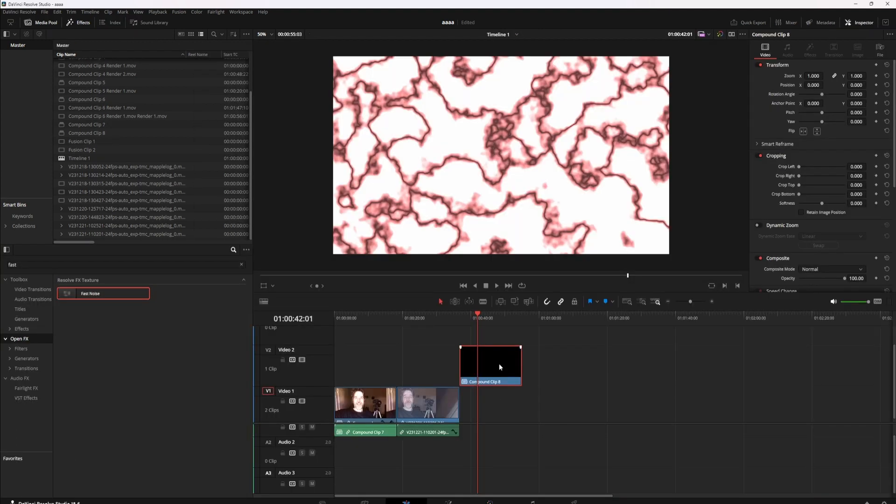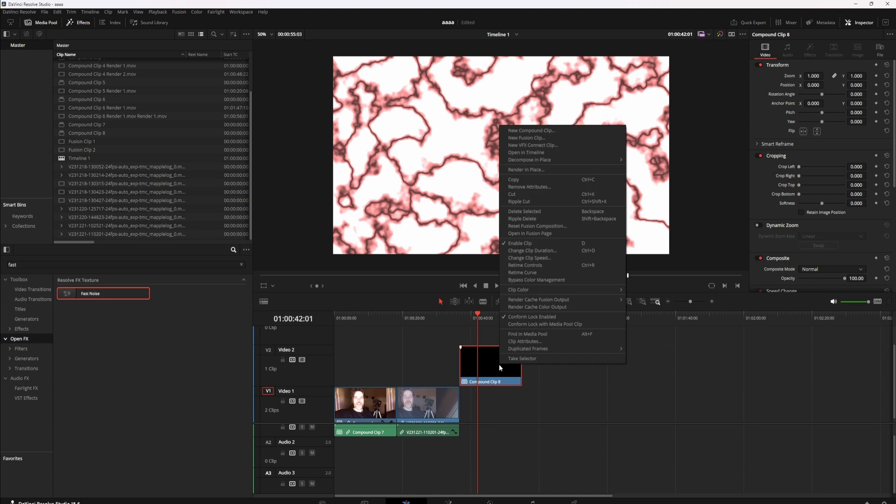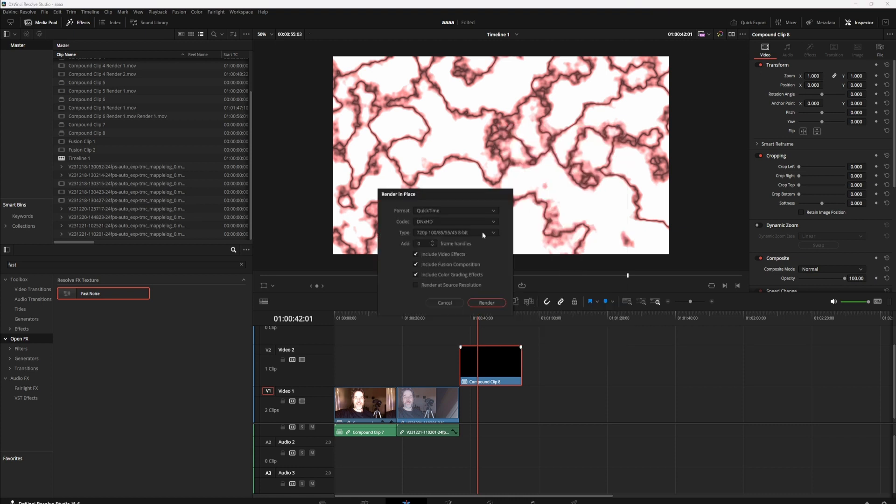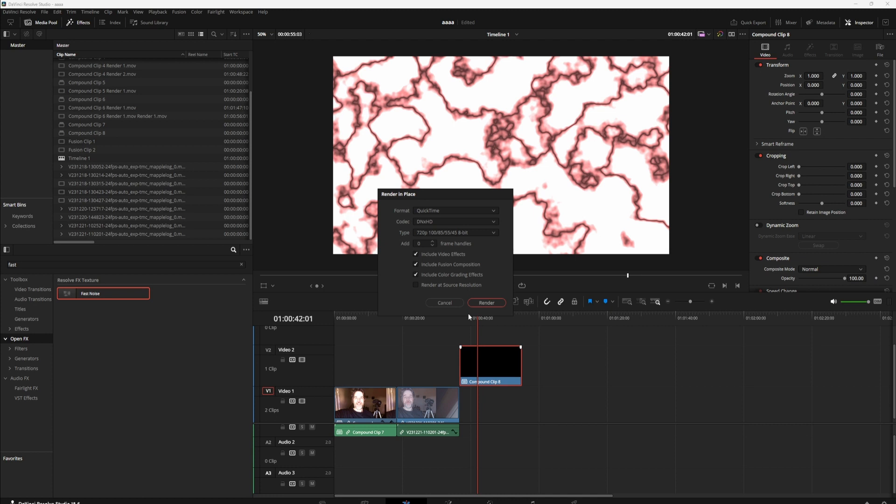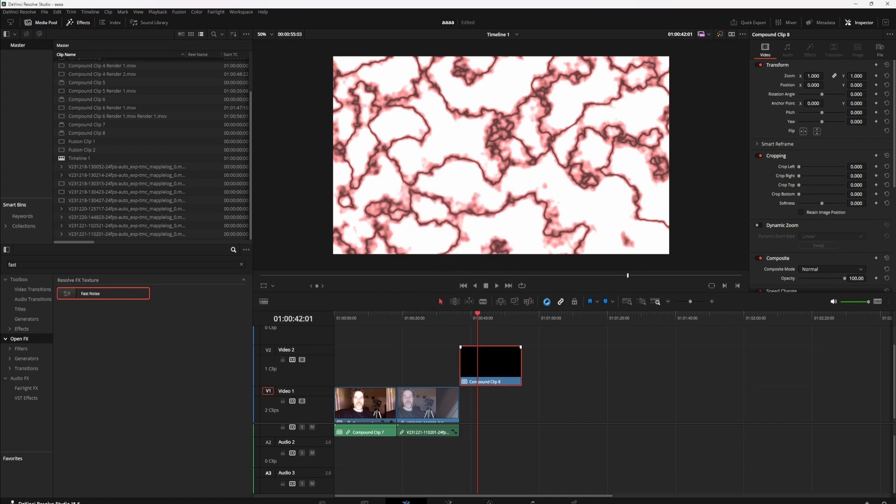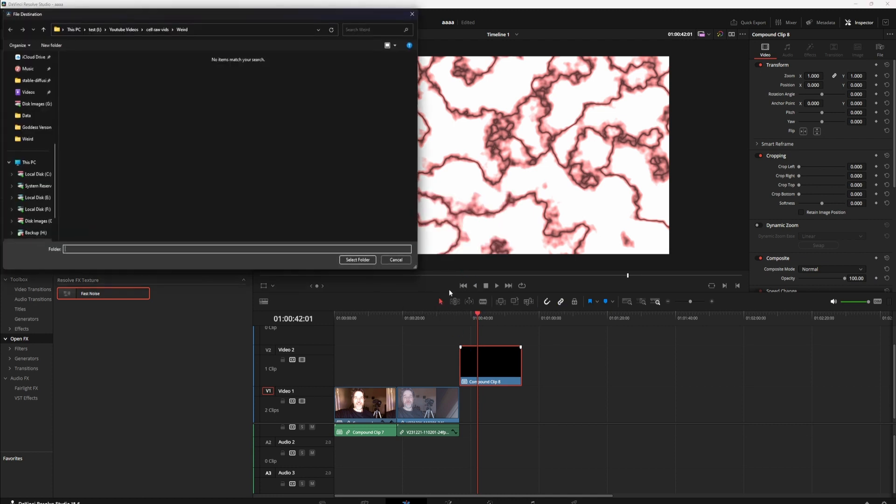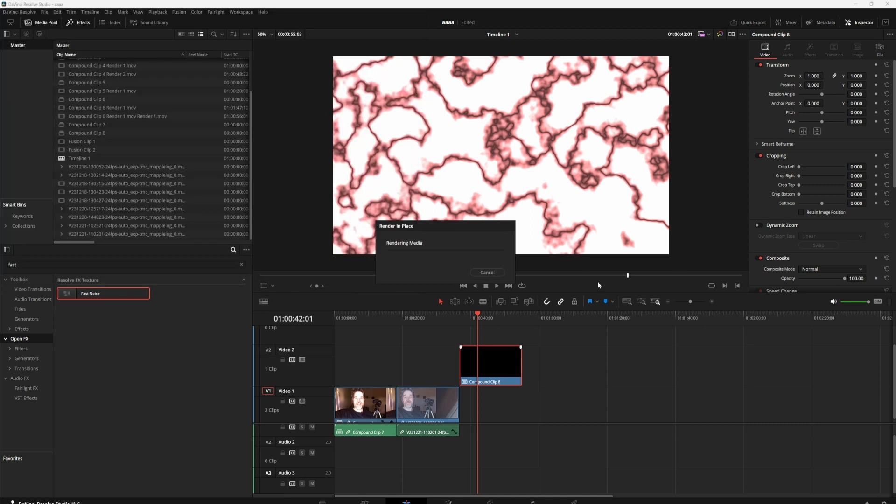Then you go back to here, right click again once you're happy with that, and you're doing render in place. I just pick QuickTime and render. It's going to ask you where, so select your folder. It's going to take a second or ten.